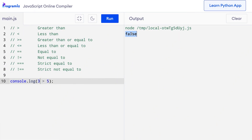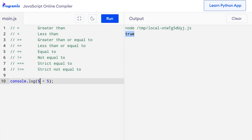Similarly, we can use the less than operator to check if a value is less than another value. I will change the greater than sign to less than. So I can say 3 less than 5. And this time when I press run, I get true because 3 is indeed less than 5. Let me replace this 3 with 5. When I press run, I get false because 5 is not less than 5.